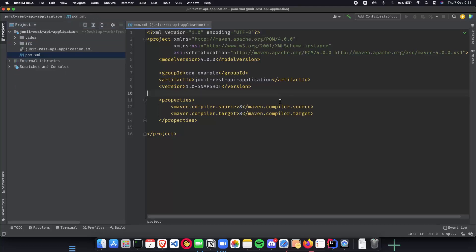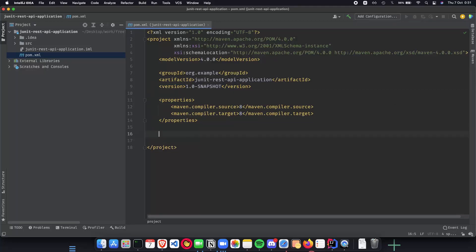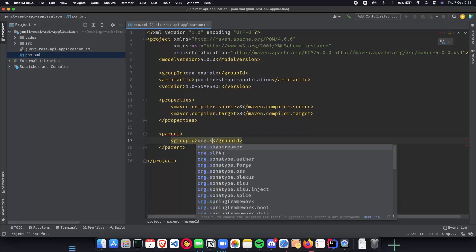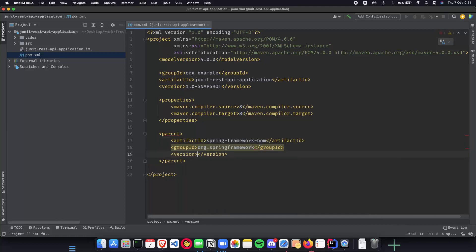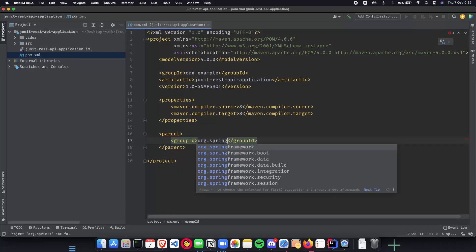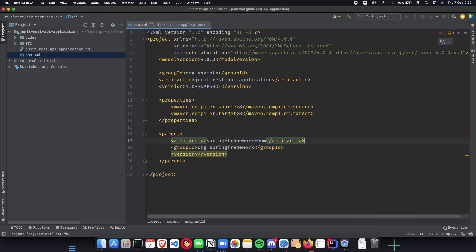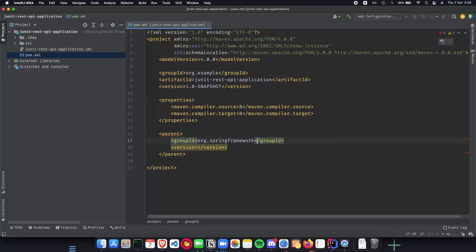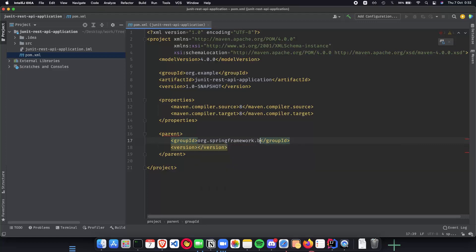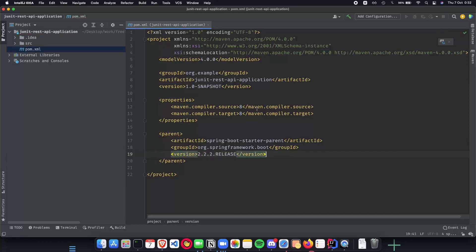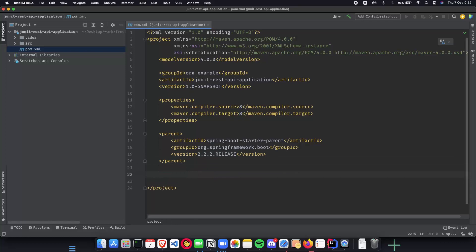So before we jump into all of that, let's first include all the dependencies that we need for this project. So the first thing that we need is our parent. So the parent is going to be having a group id, which is going to be org.springframework and we have the artifact id as well, spring boot starter parent. And the version is going to be 2.2.2 release. So this will basically have all the typical things that we need for our Spring Boot REST API. And get started. The next thing that we need are dependencies.